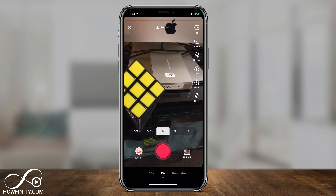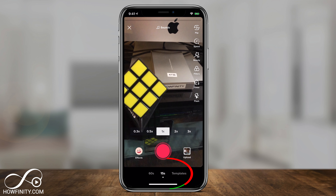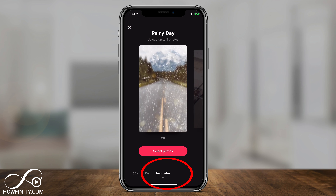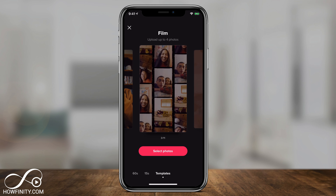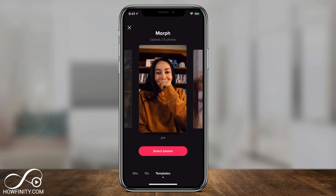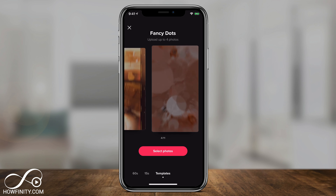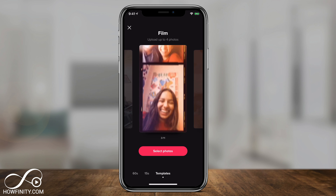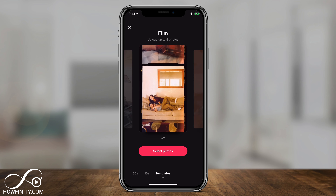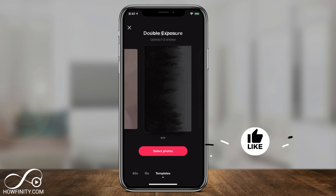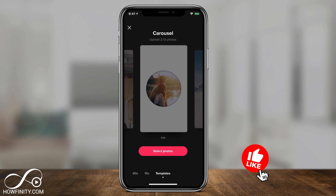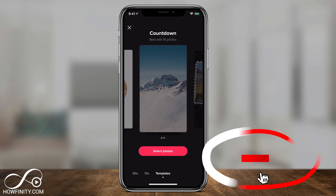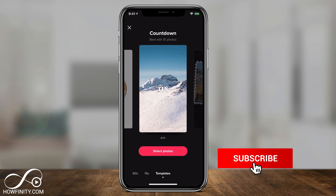If you want to create a TikTok just from photos, at the bottom there's a templates option that gives you a bunch of photo templates to choose from. You can pick one and make your videos that way by selecting photos from your photo library and creating a video using just photos.